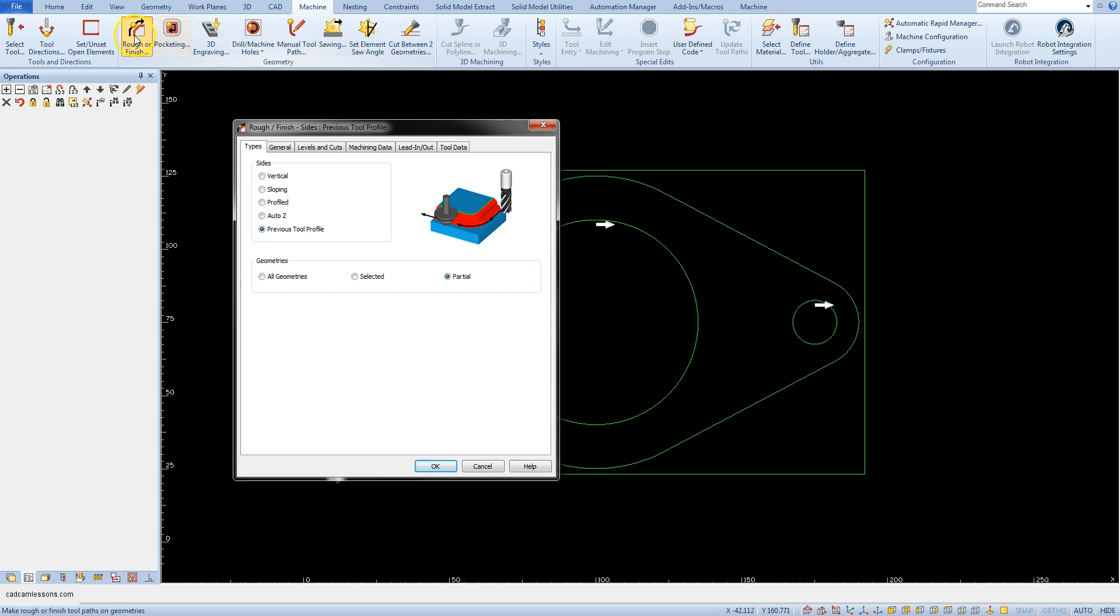Let's continue the wrapper finish machining. This is contour machining in Alphacam.